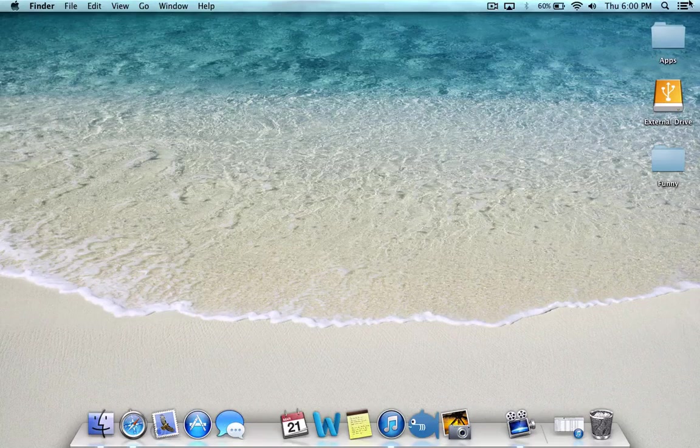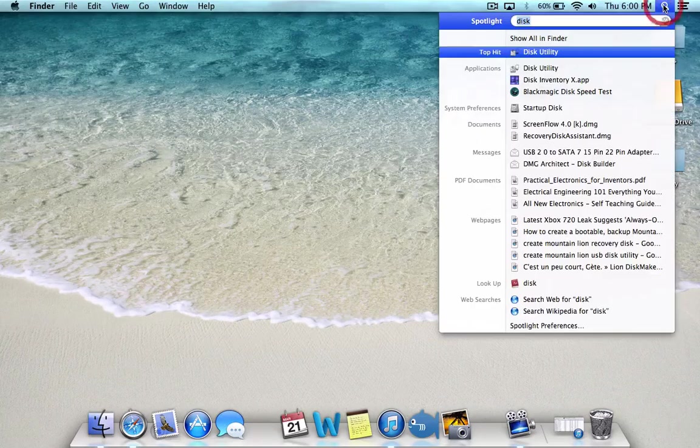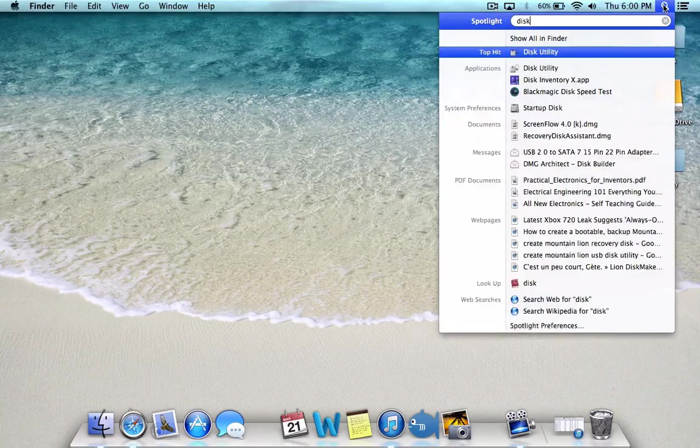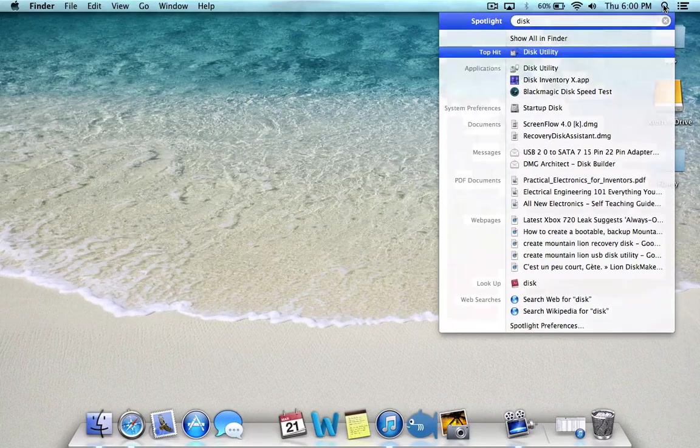Alright, so what you need to do is go to Spotlight and type Disk Utility.